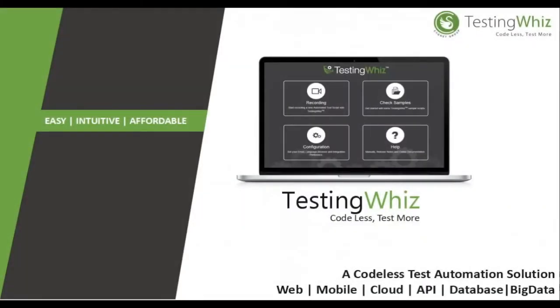Hello and welcome to TestingWhiz, a codeless test automation tool for web, mobile, database web services, API testing, big data testing, and cloud applications.